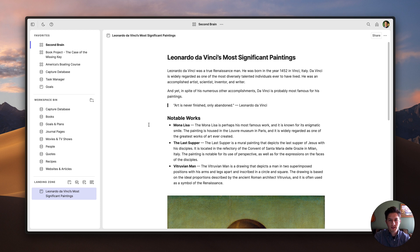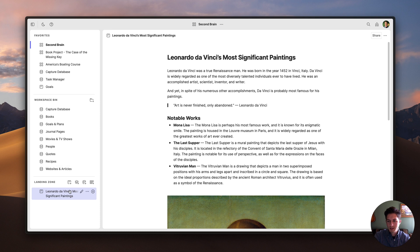So let's get started with the basics. The first thing you need to know about Sphere is that you're always in a workspace. In this particular workspace, you can see that I have several databases over here, as well as this page down here at the bottom, which is the page we're looking at right now. At the top, I can see the workspace icon as well as the title — in this case, this is my second brain workspace.